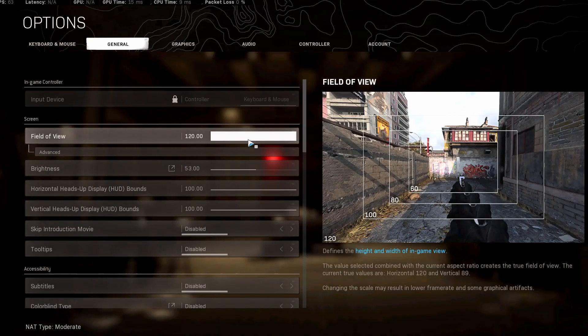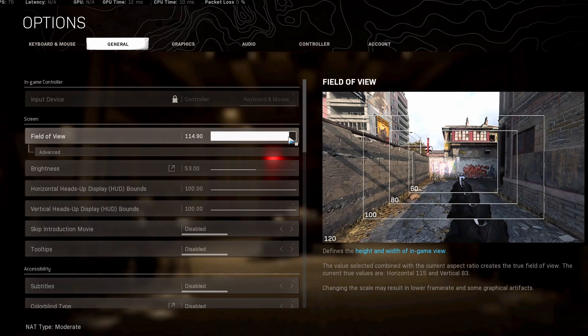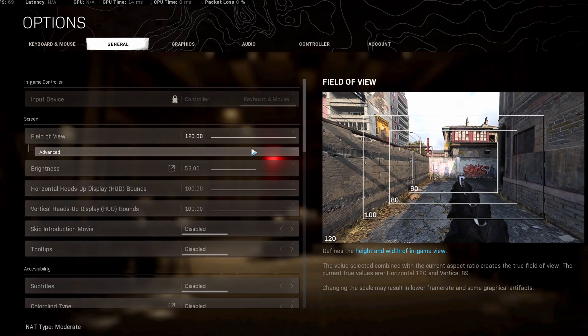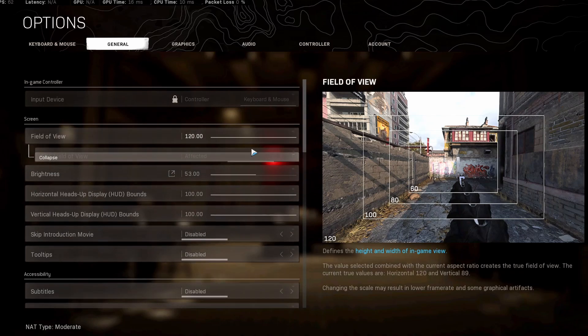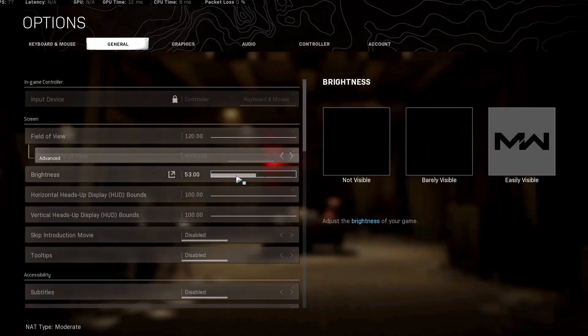As for the real settings, field of view is another preference one, but you could go from 60 all the way to 120. 120 is very fisheye, but a lot of Warzone people like to run it. Another popular one is 103, mainly for controller players, but 120 for keyboard and mouse players.